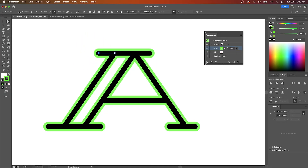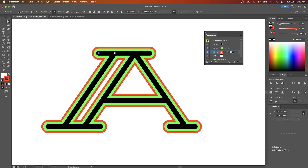And you can do this over and over again. You can apply as many strokes to your objects as you like. Just to show you what I mean, I'll add a third one, and you get the idea. So that is how you can apply an outline to a stroke in Adobe Illustrator.